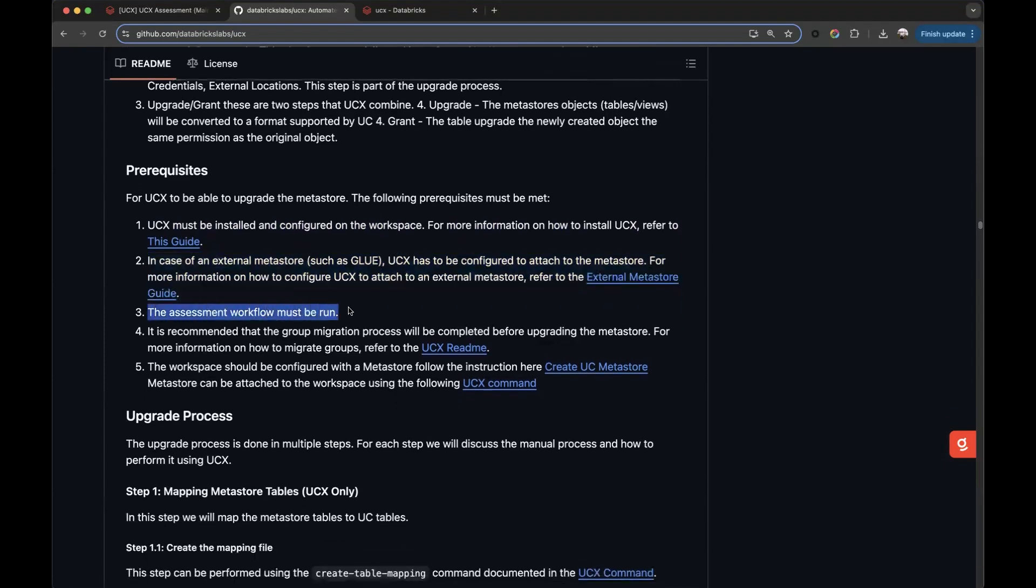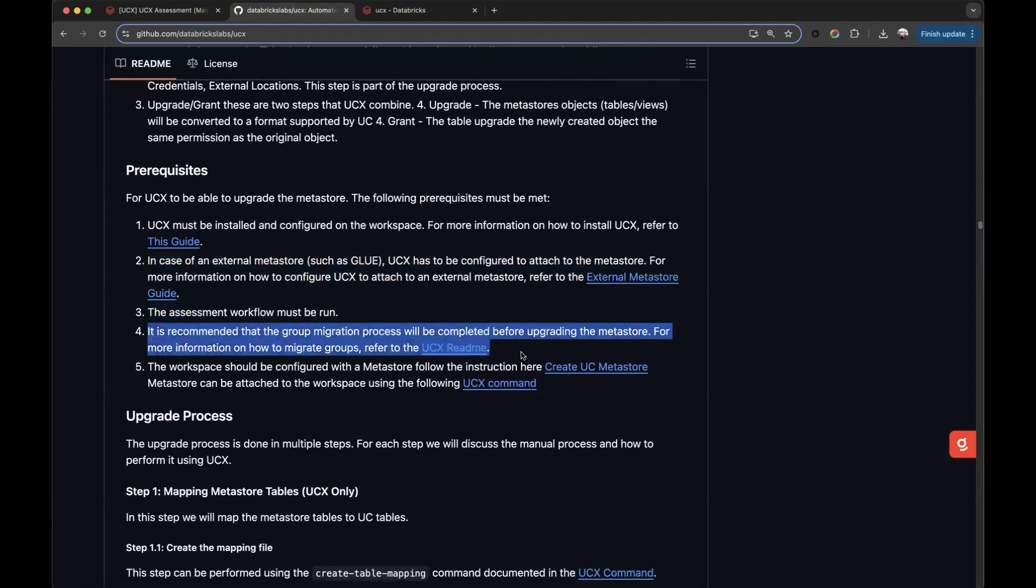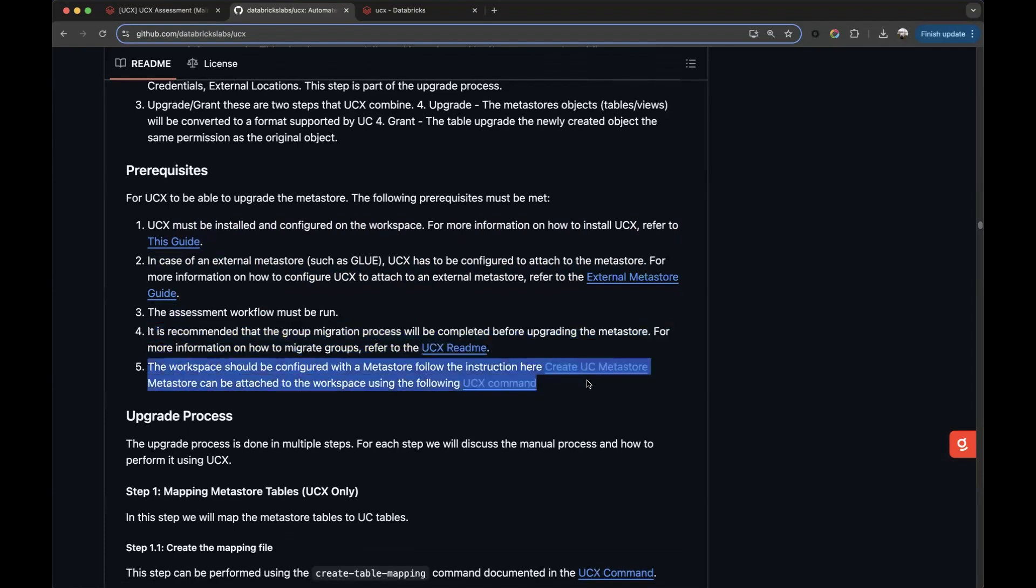The assessment workflow job must be already executed. We recommend having already completed the group migration process, if applicable. And finally, Unity Catalog needs to be enabled on the workspace, so a metastore should be already in place and linked.